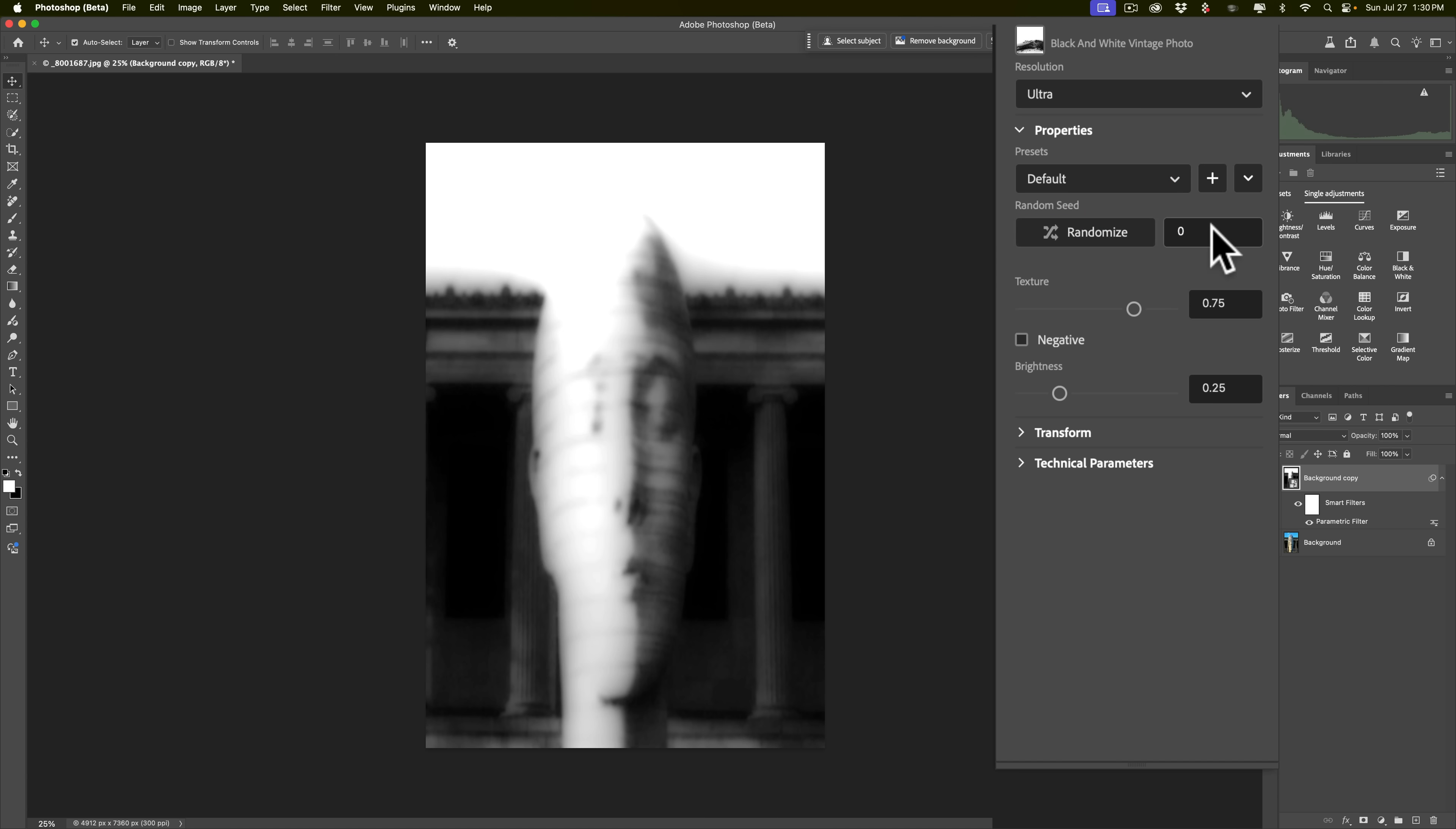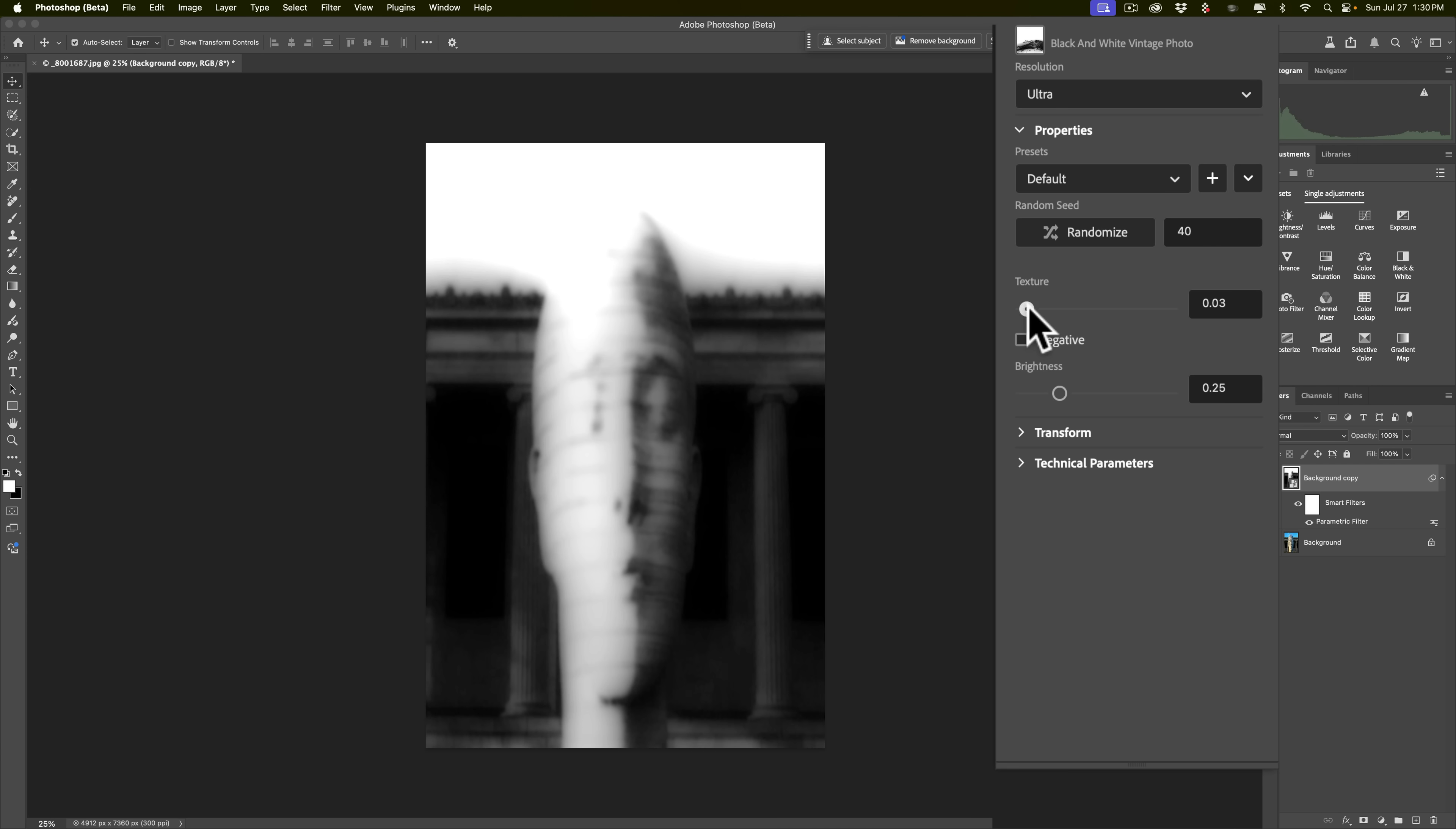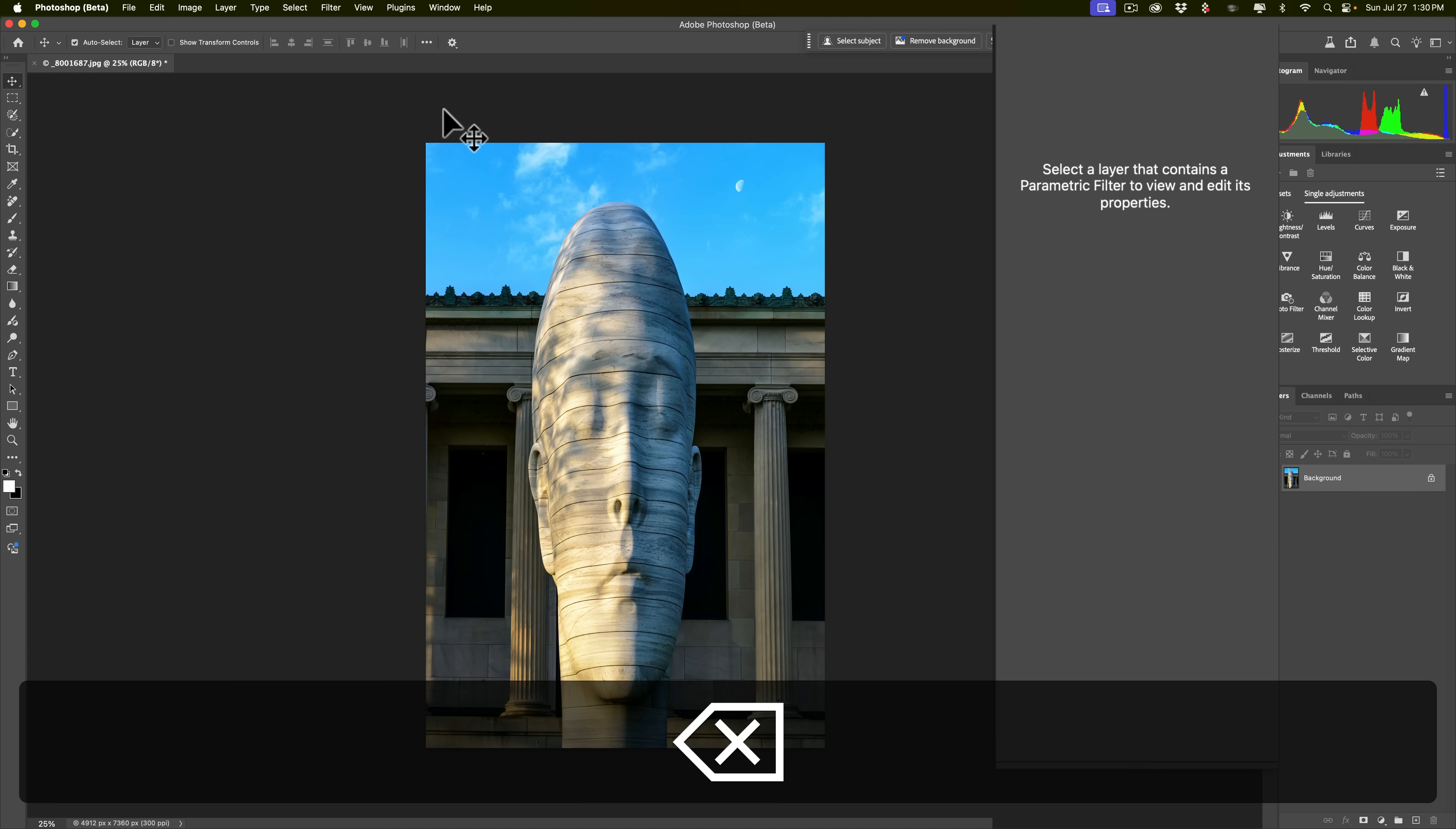You can see to the default. I mean, randomize. You could, again, do different. These are similar adjustments to the previous one. You could change texture, brightness, and so on. Let's get rid of this. I'll hit the delete key.